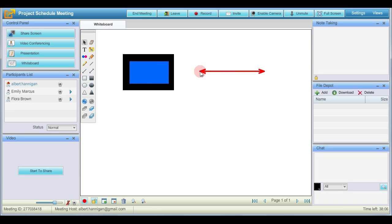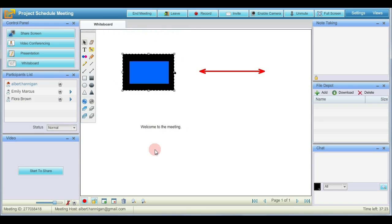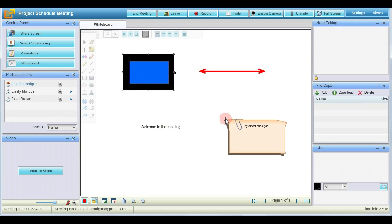To add some text, click the text tool. Now click the canvas where you want to place the text and type in the text box. You can also add notes to the whiteboard. Click the note tool, click the specific area on the whiteboard where you want to place the note and add text to it.